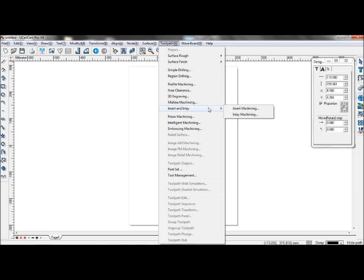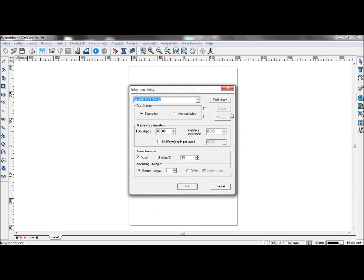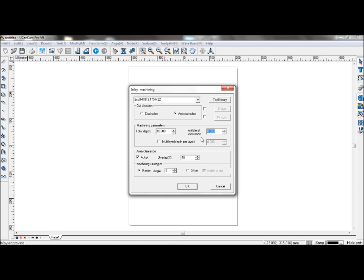Now we need to make the inlay machining toolpath. Select the same tool as you did before. Set your parameters again. But this time you can keep unilateral clearance at 0 because it has already been set in the other dialog.